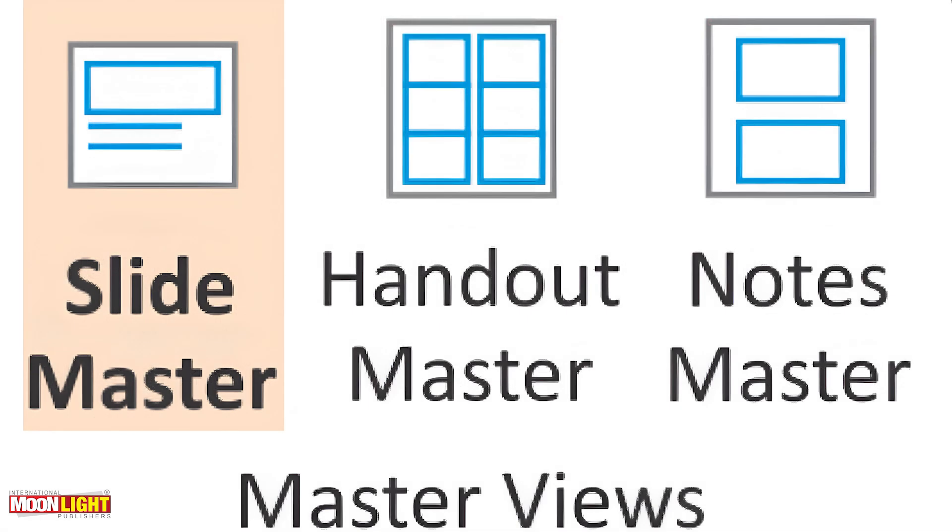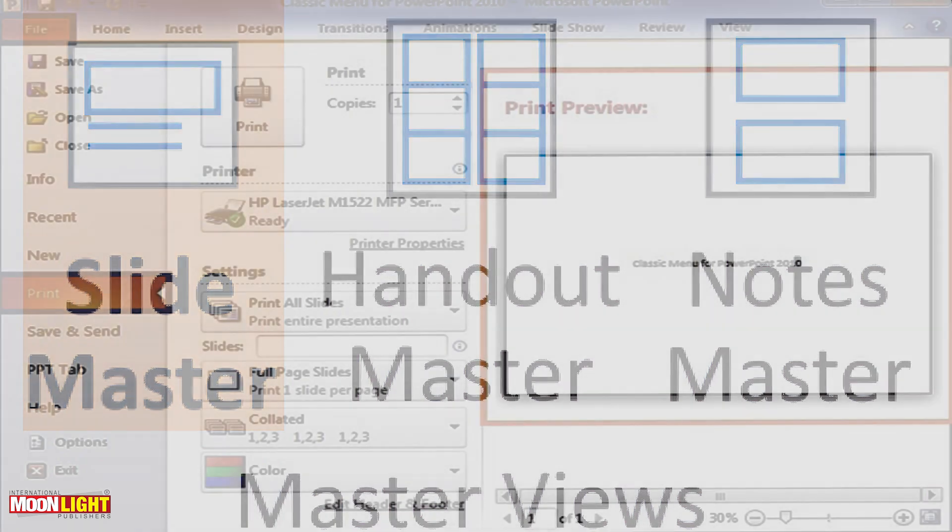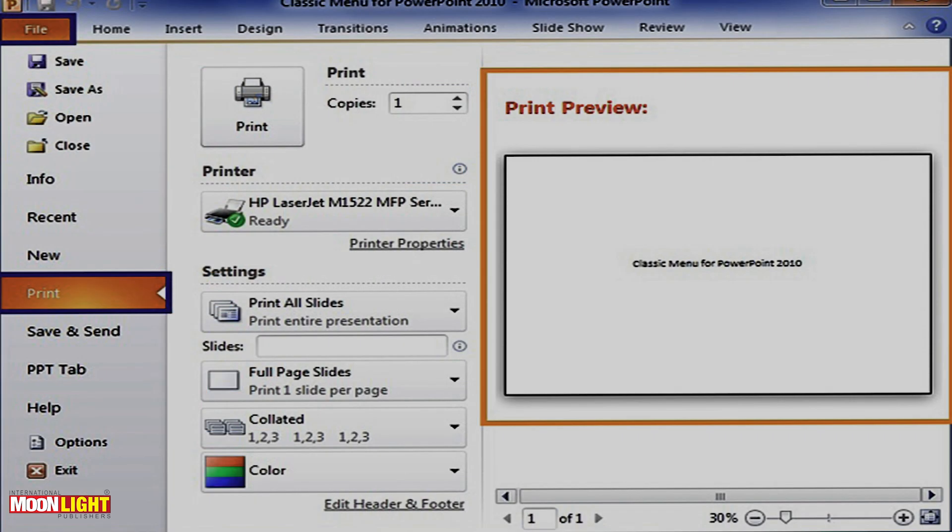Click on the slide master button, so we can change it. Next topic is printing a slide show.